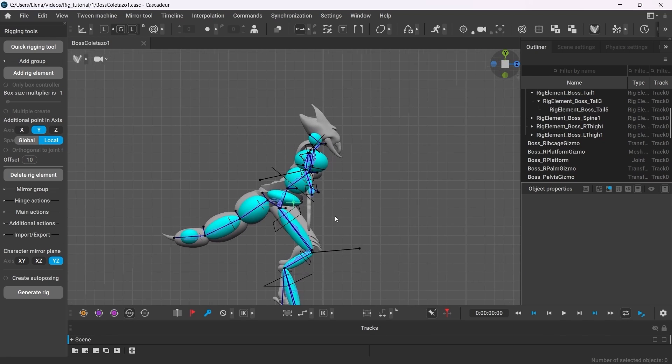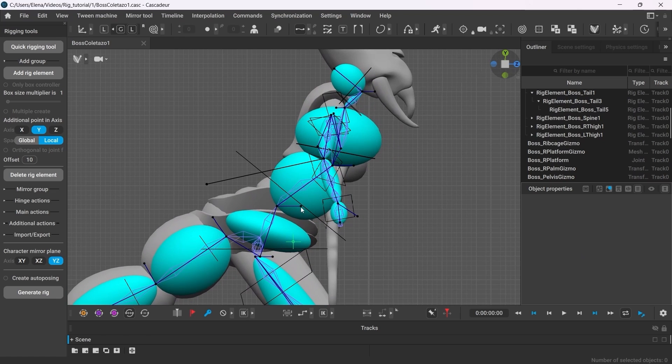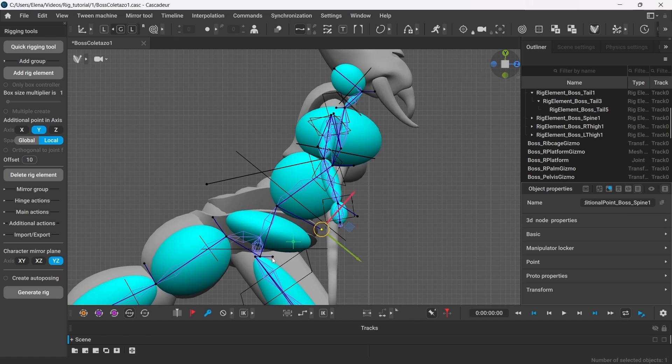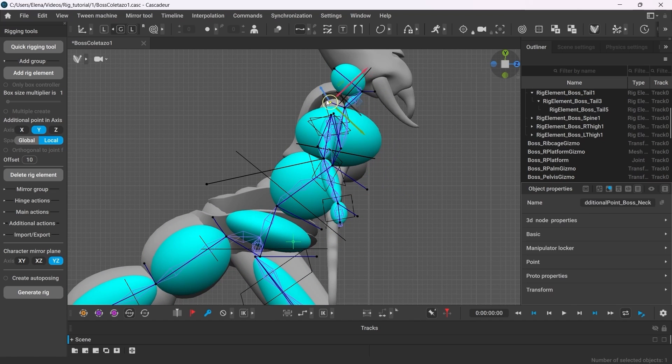So what else can we do to improve it? We can move the additional points to make them easier to work with.